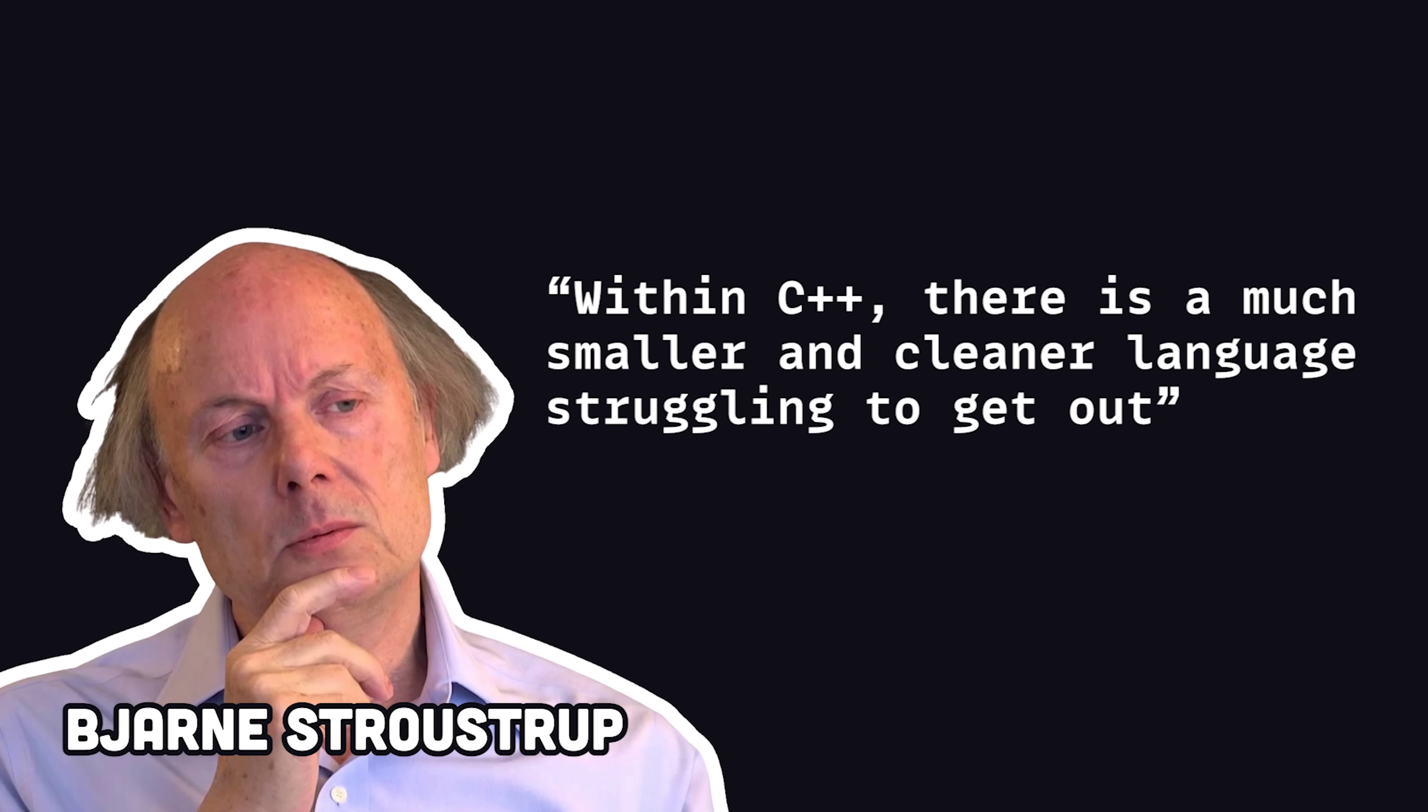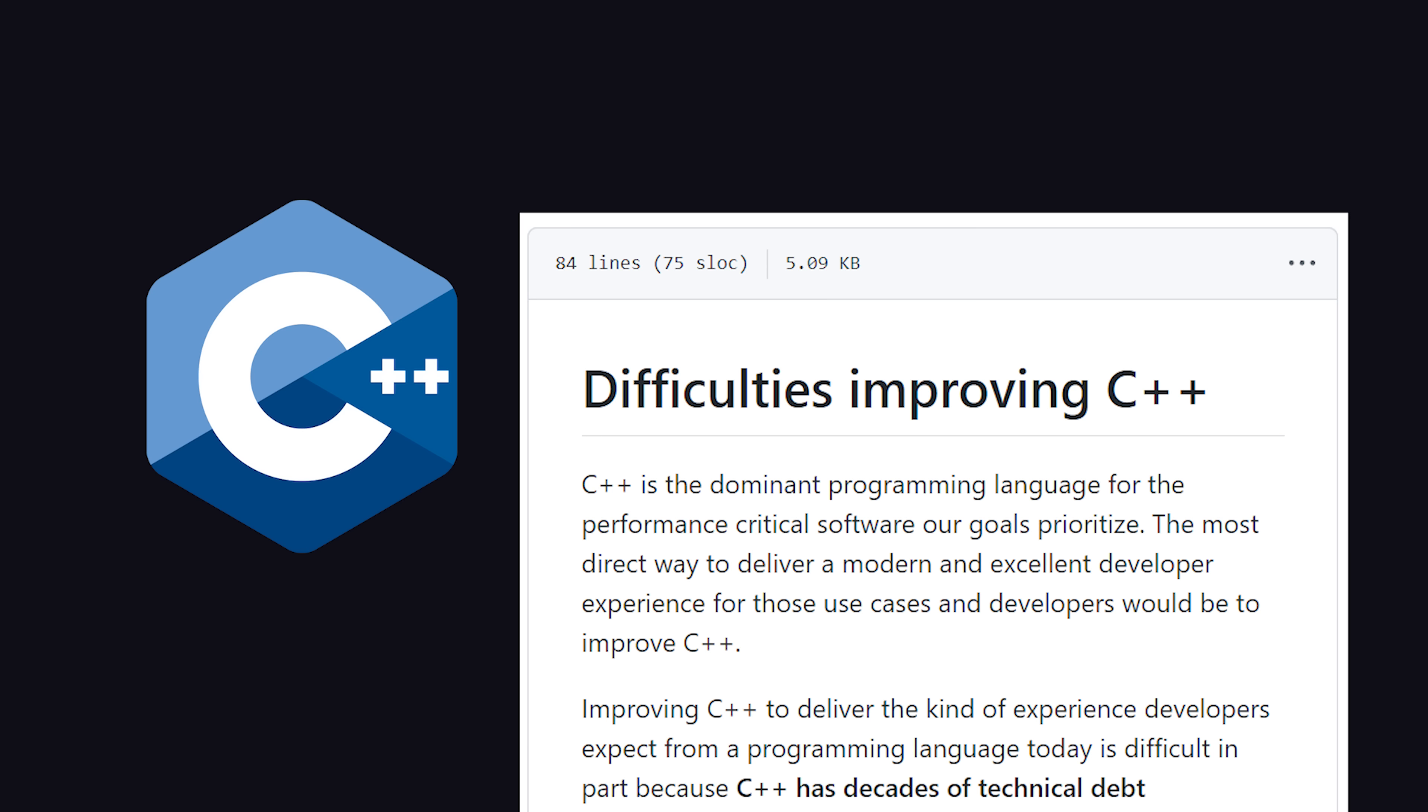The creator of C++ once said, quote, within C++, there is a much smaller and cleaner language struggling to get out.